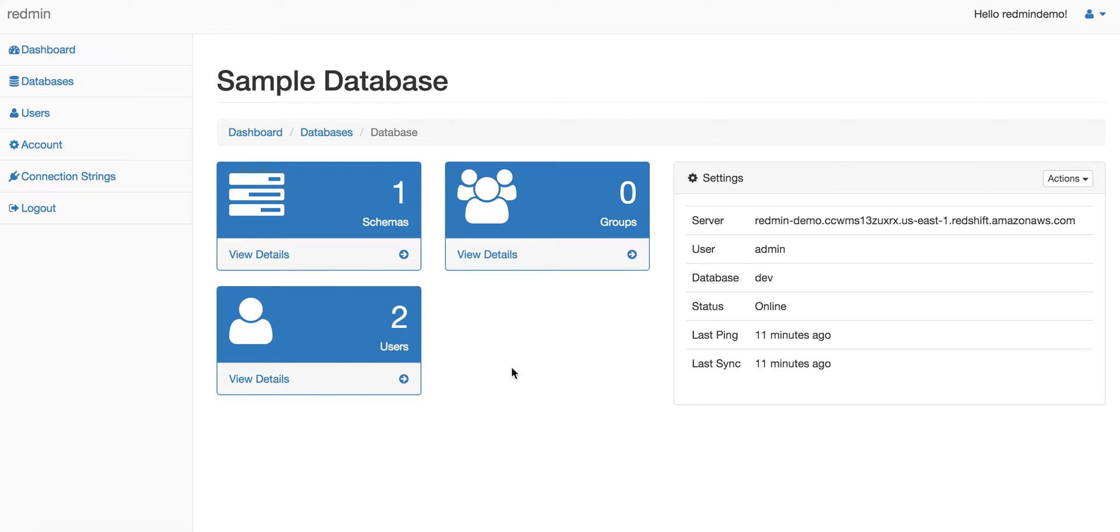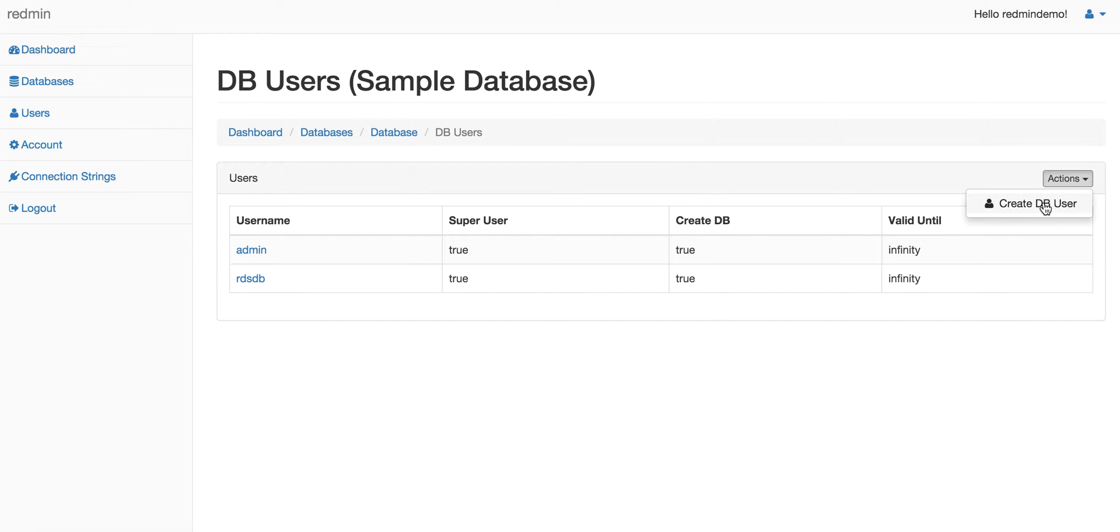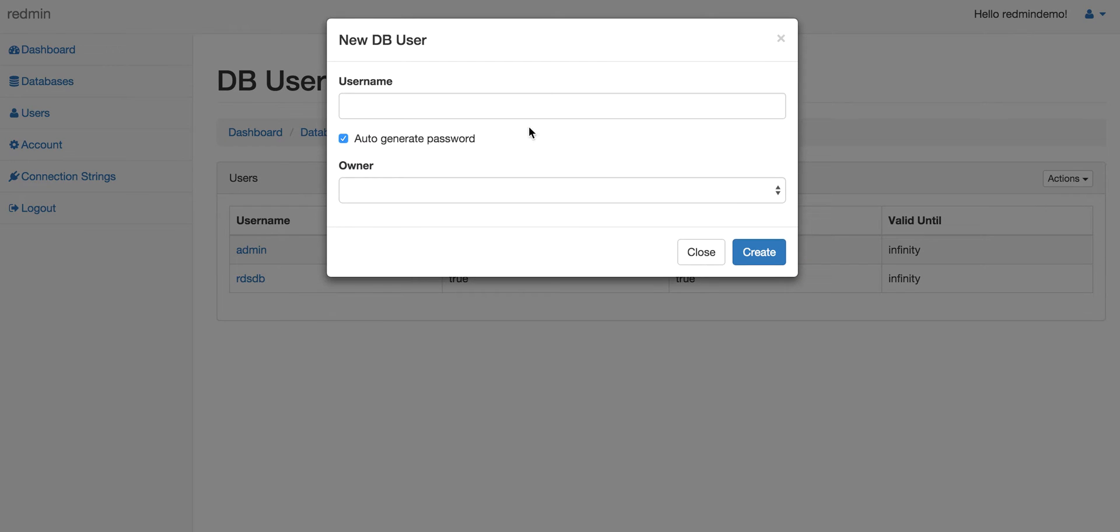First, we will go ahead and create a user. Click on the users tab. It shows the list of all the DB users present right now. In the access button, if you choose Create DB User, it allows you to choose a username.